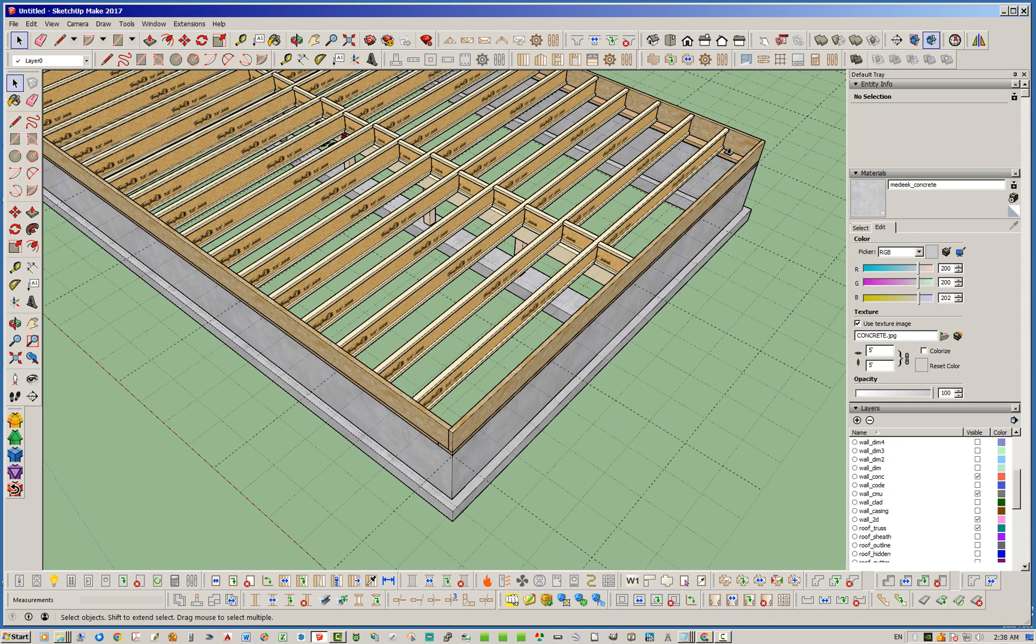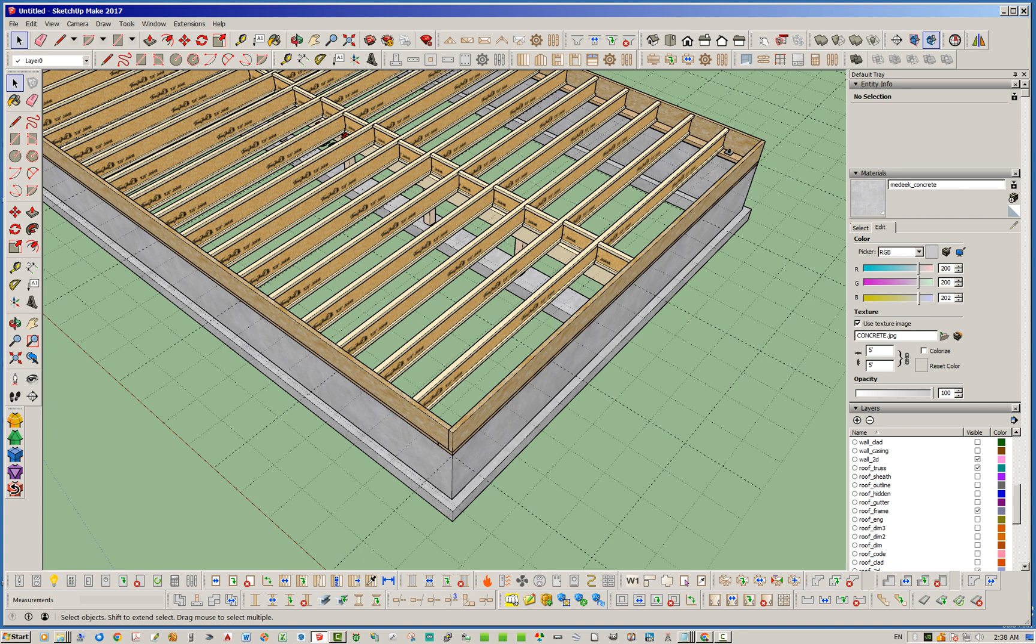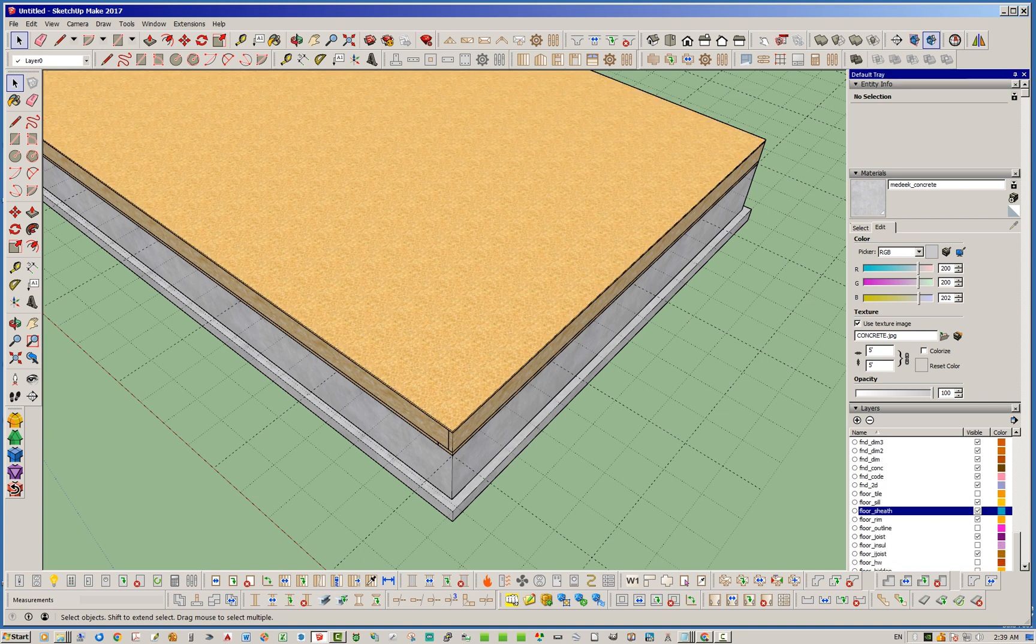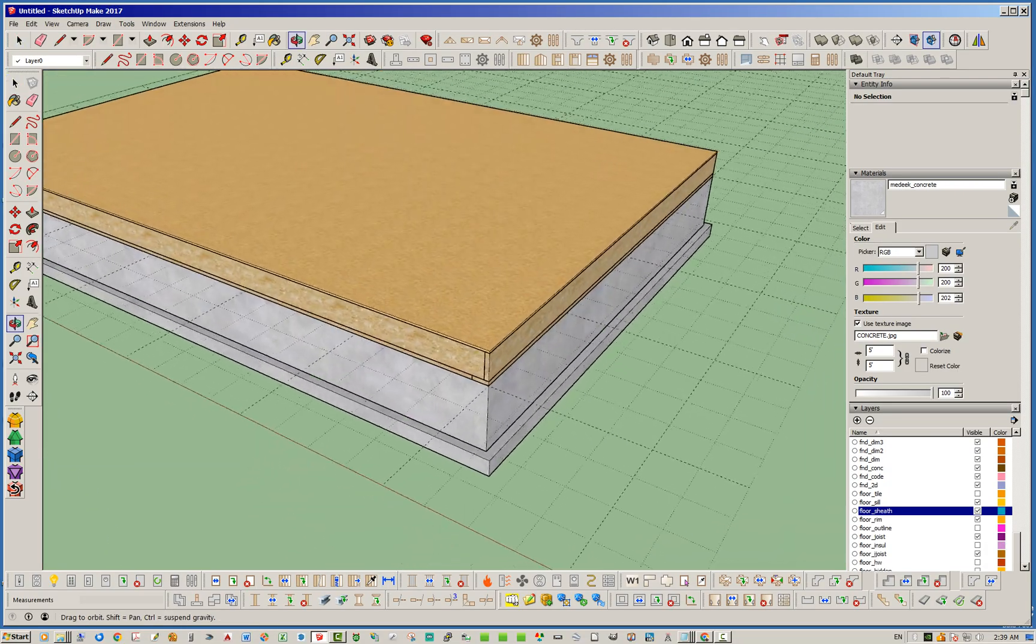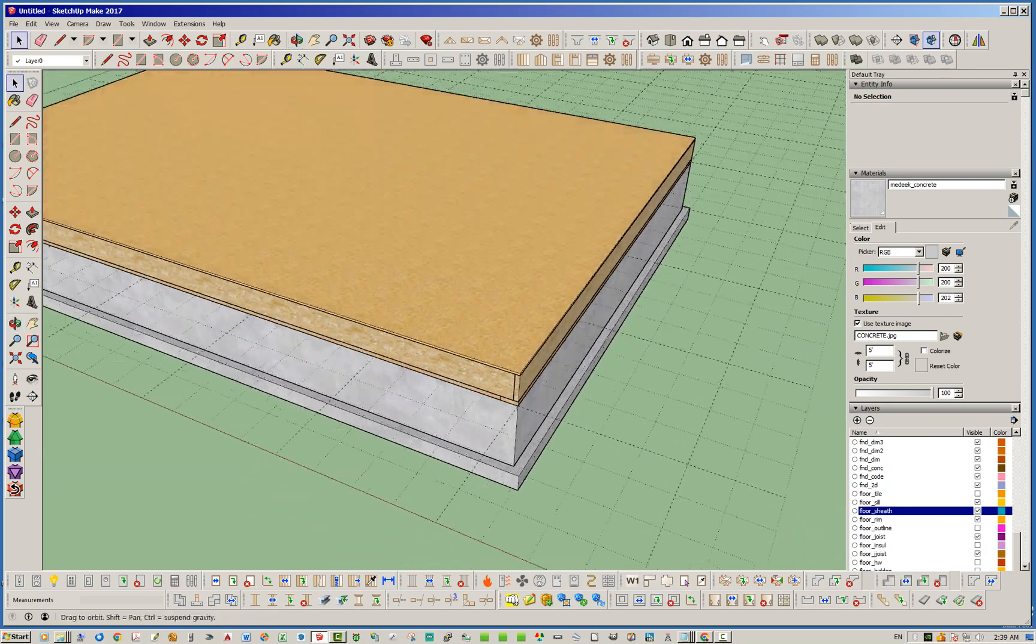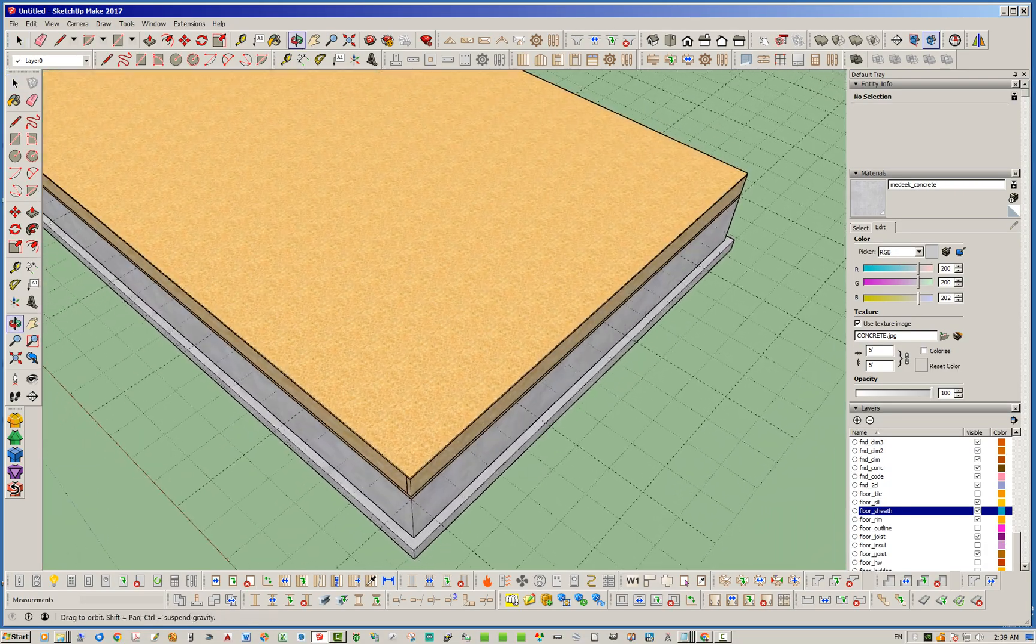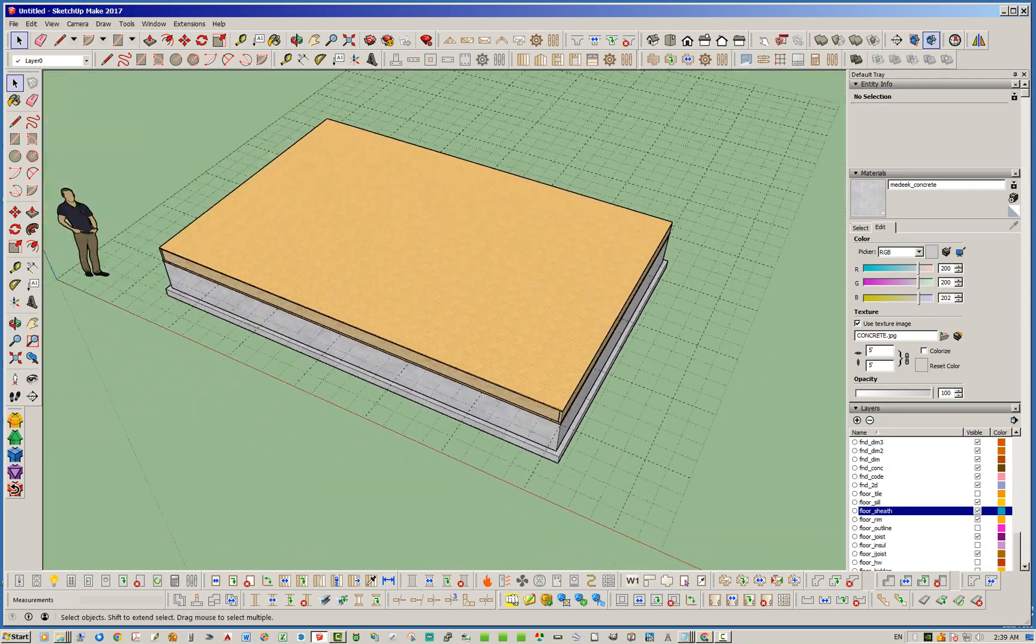There's our I-joist floor with our rim joist. Now, I have the floor sheathing turned off, so let's go ahead and turn that back on here real quick. So we can see we've got our floor, OSB floor.